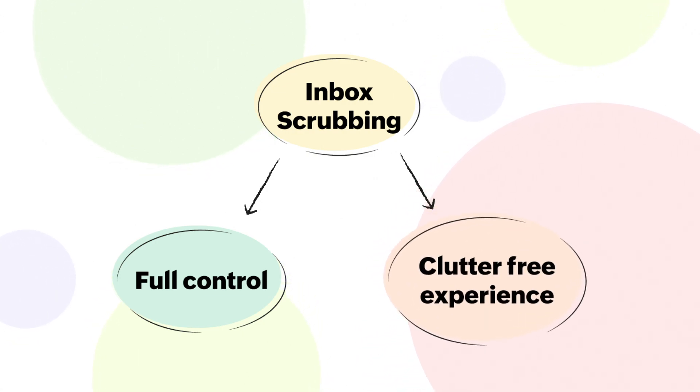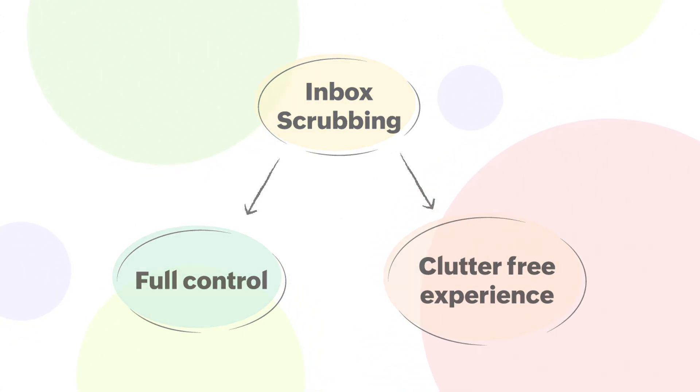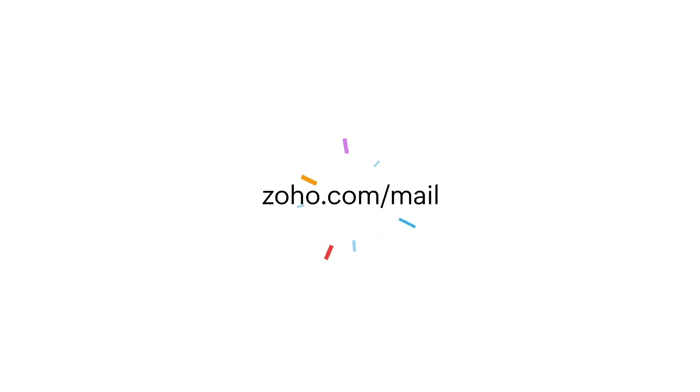We hope you found this tutorial useful. For more helpful how-to videos, be sure to check out our other videos in the playlist. Thank you for watching. See you next time.